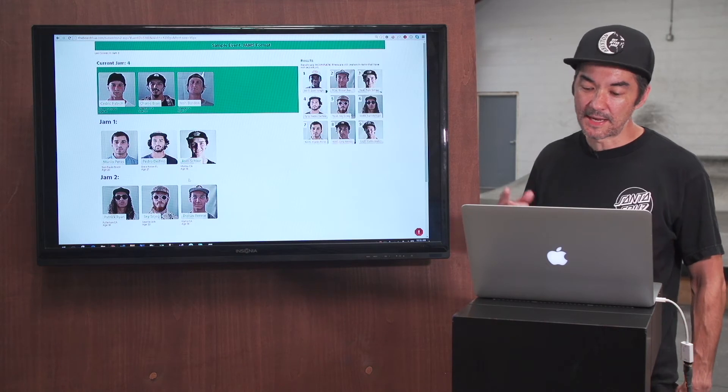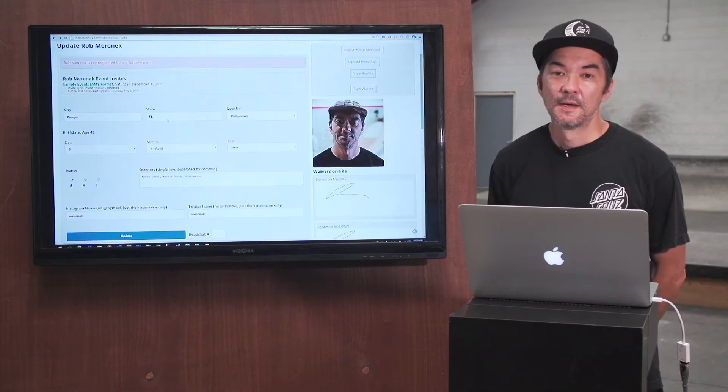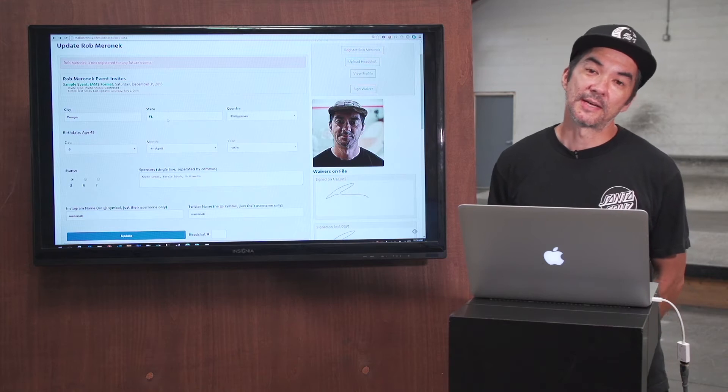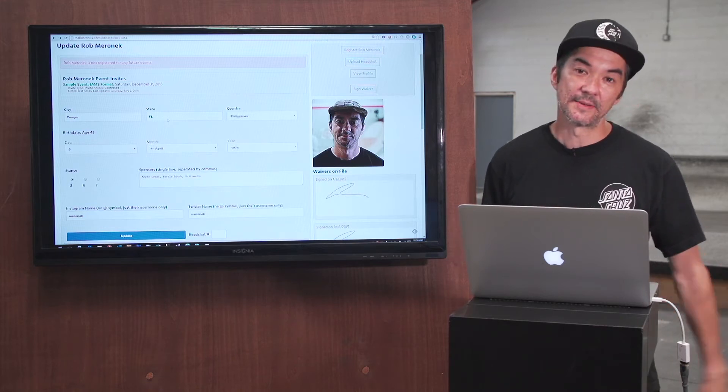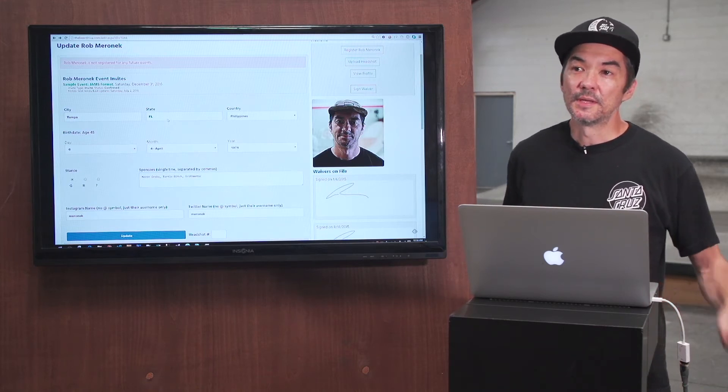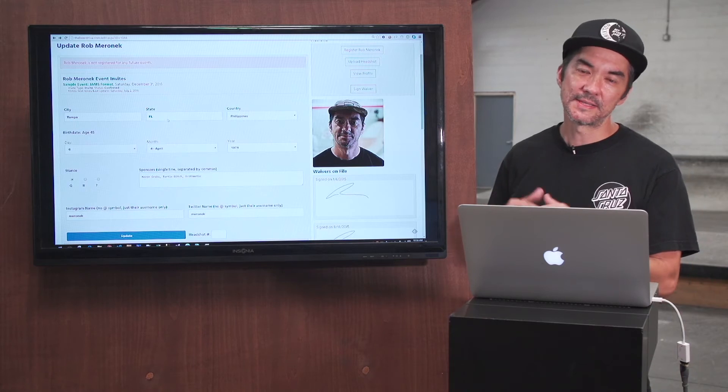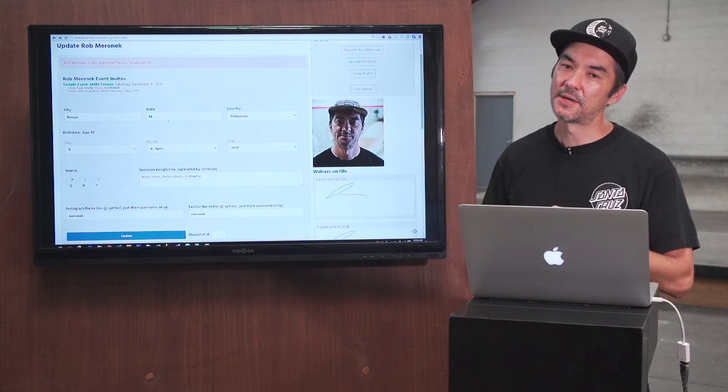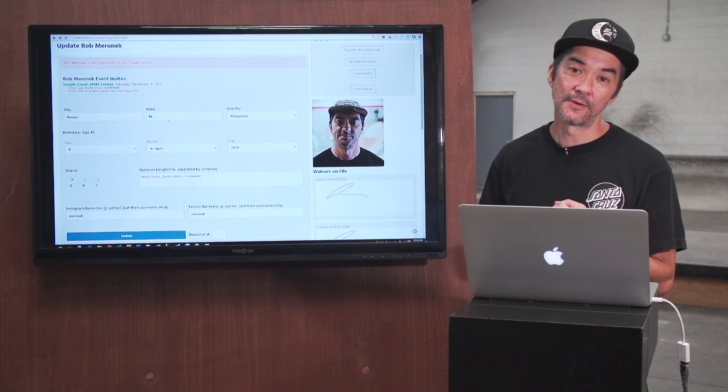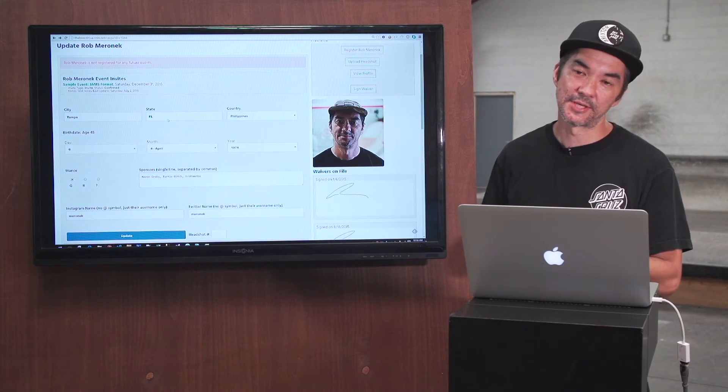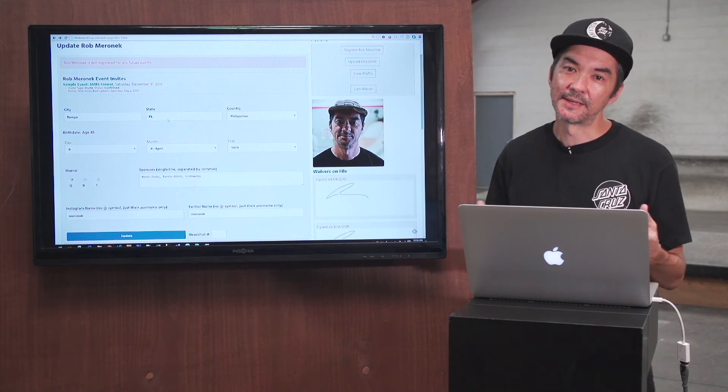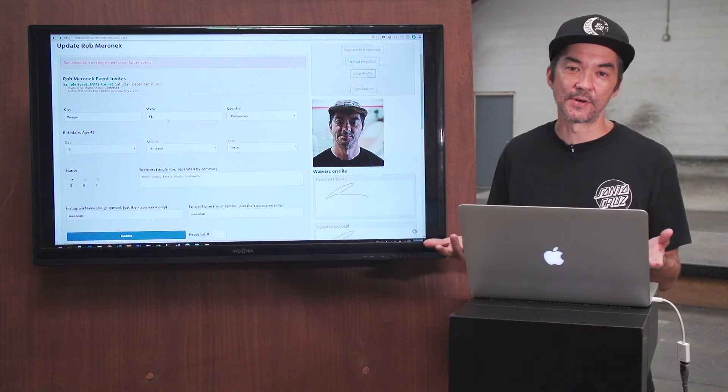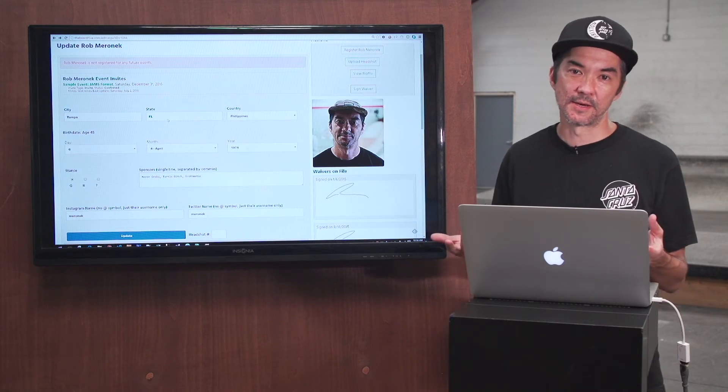Now let's get right into how headshots work. So for headshots you can see every skater in the database has a headshot. We want to keep the quality of these at a pretty decent level. So right now we don't allow phone photos or iPad photos for headshots. You have to use at least a basic point-and-shoot camera or a basic SLR.